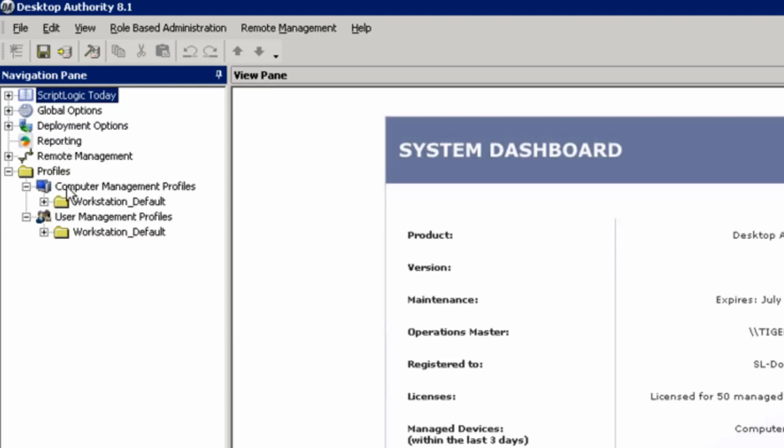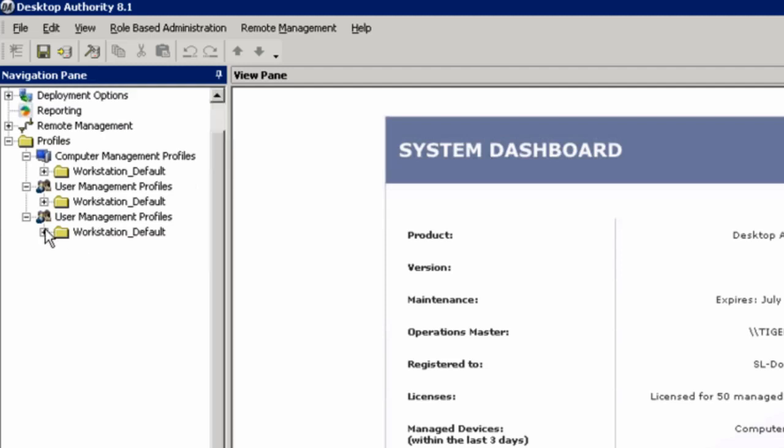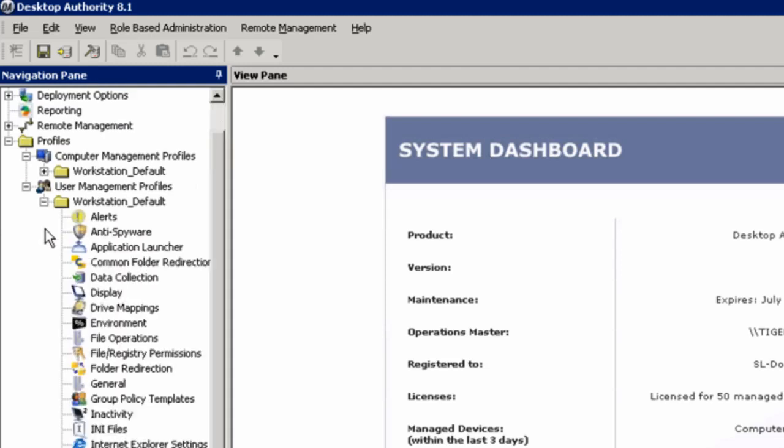The core of the product is under profile management. We have two kinds of profiles, computer management profiles and user management profiles. The difference between the two is computer management profiles, we can manage machines and users without a user being logged into a machine. A user management profile requires the user either to be logging in or logged in.